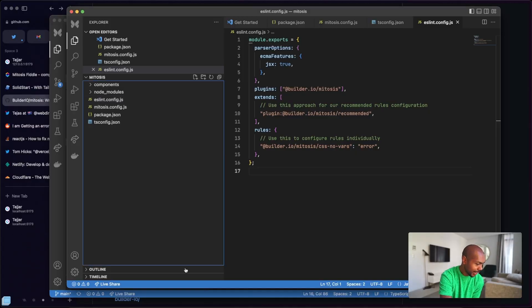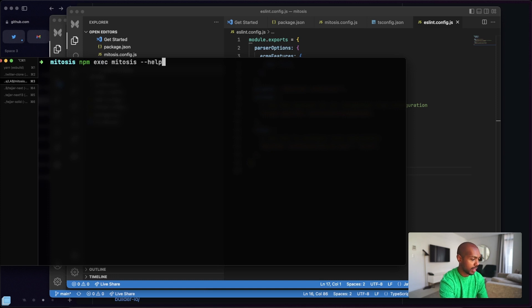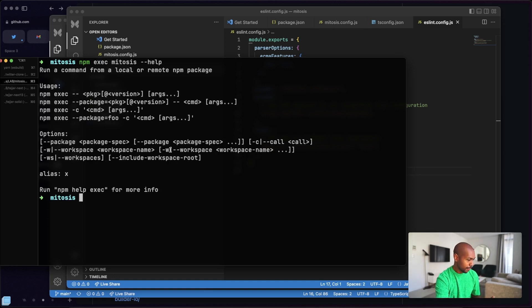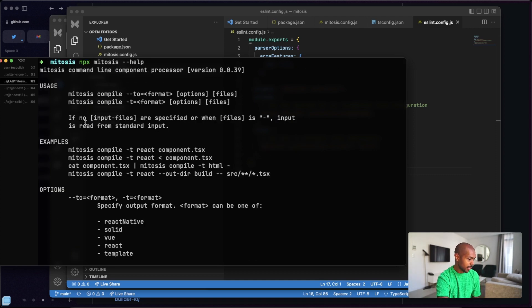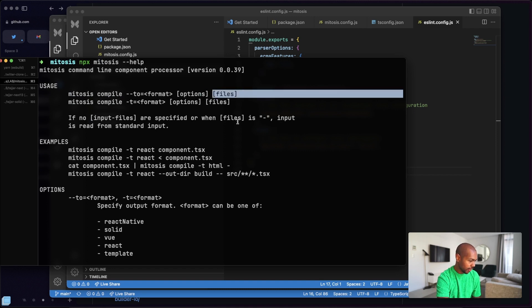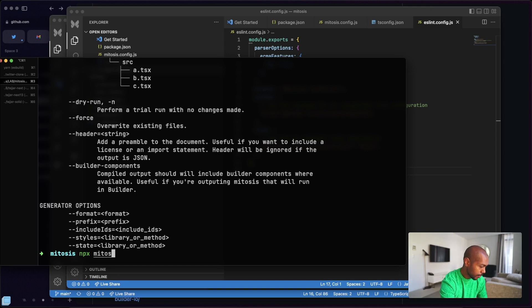So I went back to the terminal and played around. Running `build` doesn't really work as expected. Running `npx mitosis --help` now shows something useful: notice the usage is `mitosis compile`, not `mitosis build`. Welcome to beta software. You can compile to your format with options and the target files. So we can try something like: compile to React component.